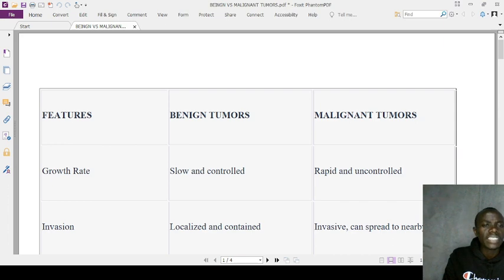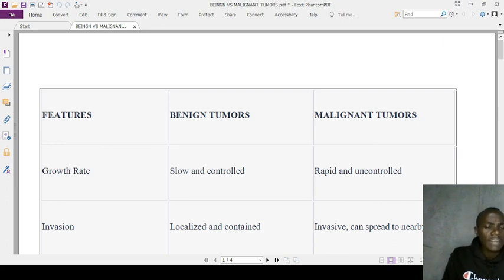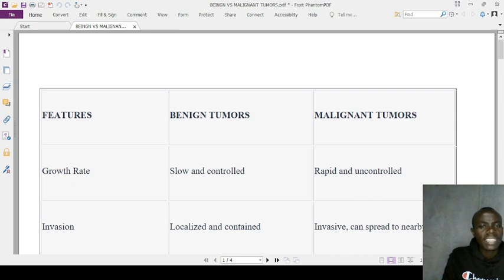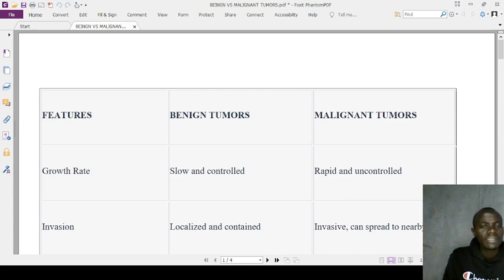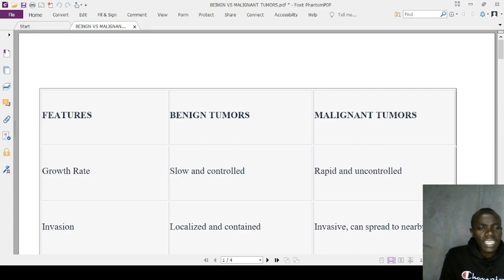Continuing the mnemonic: benign tumors have a uniform nucleus while malignant have variable nuclei. Local invasion is limited in benign but extensive in malignant, which can spread to distant parts like the lungs and bones. Benign tumors are often asymptomatic while malignant may present with specific symptoms. Mitotic activity is low in benign versus high in malignant.